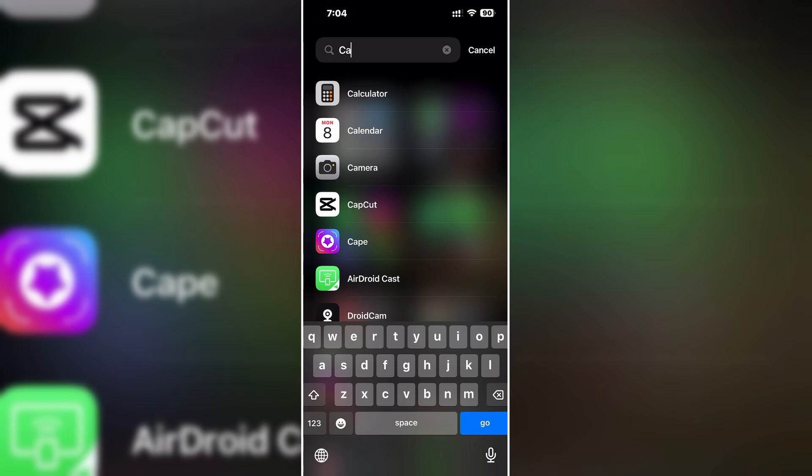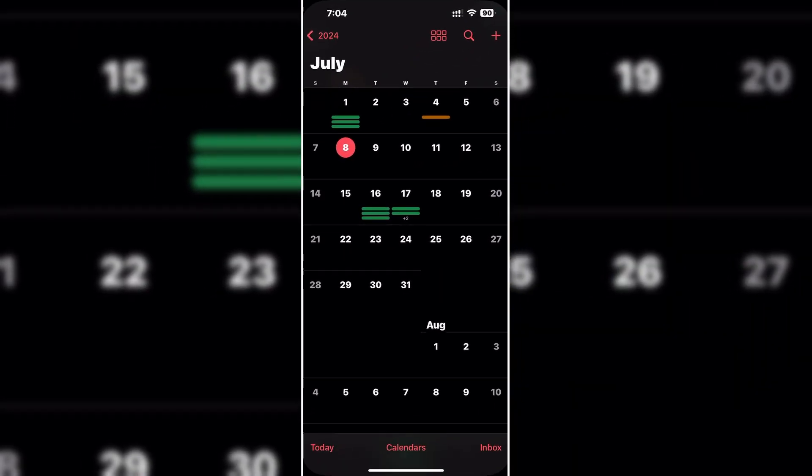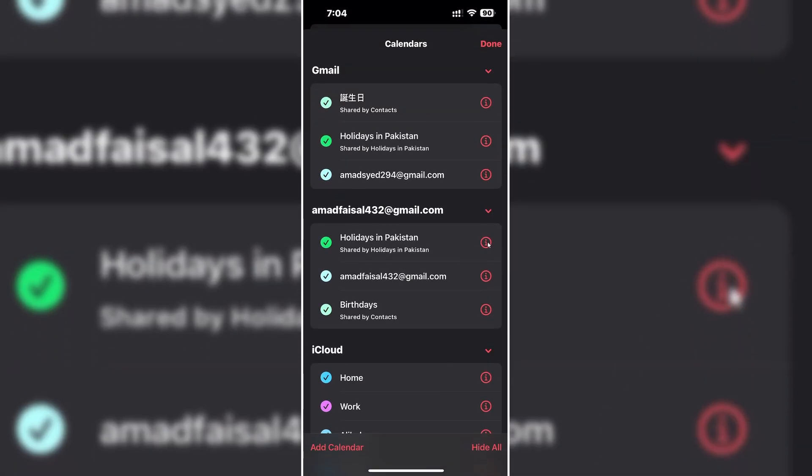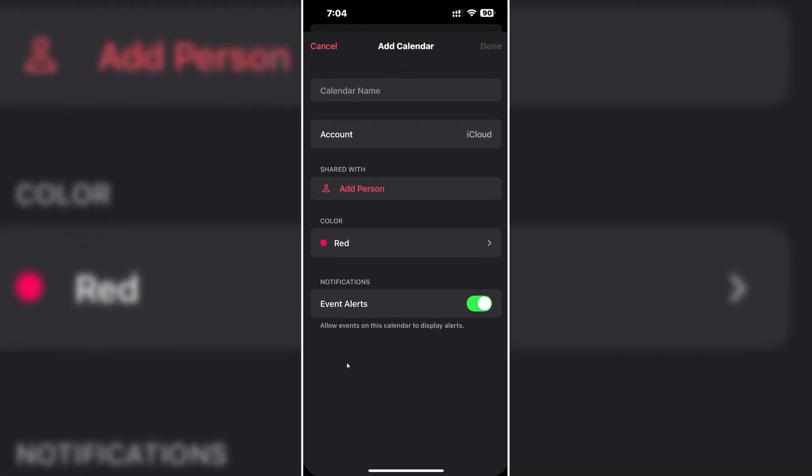Just open your calendar and on the bottom section click on calendars. On the bottom section again, click on add calendar and then click on again add calendar.